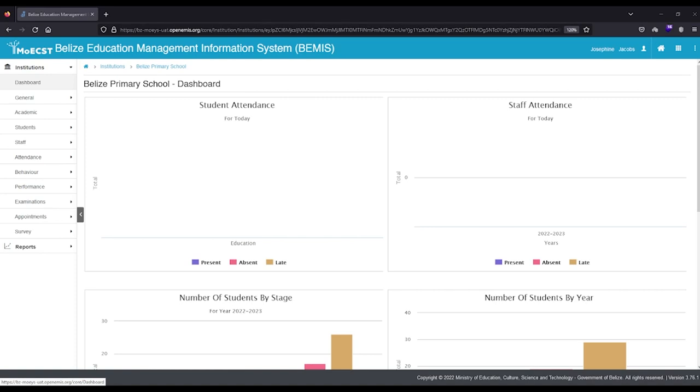Student promotion must be performed for all students with the exception of those in Level 2 of Preschool, Standard 6 of Primary, and Fourth Form of Secondary Schools.